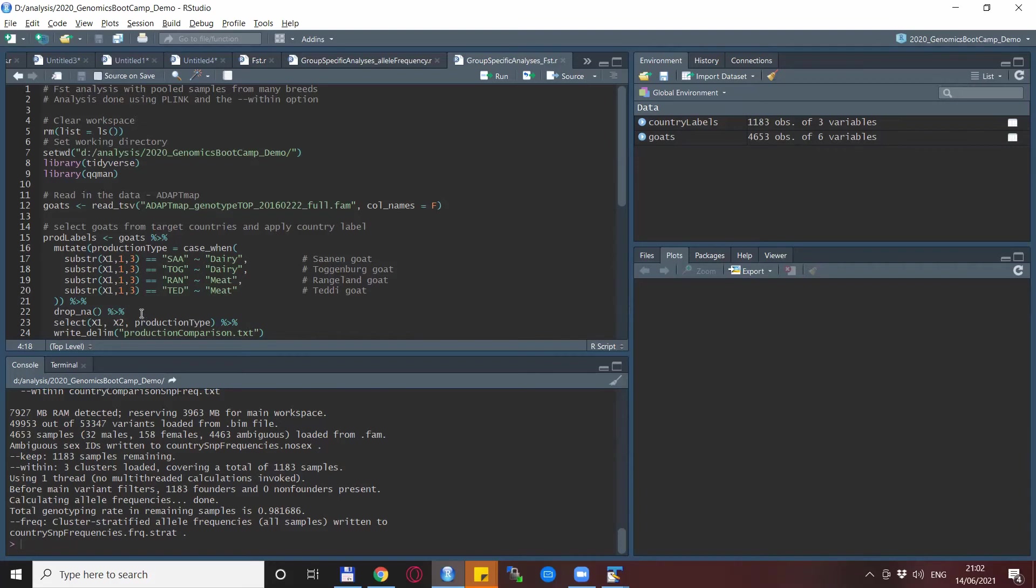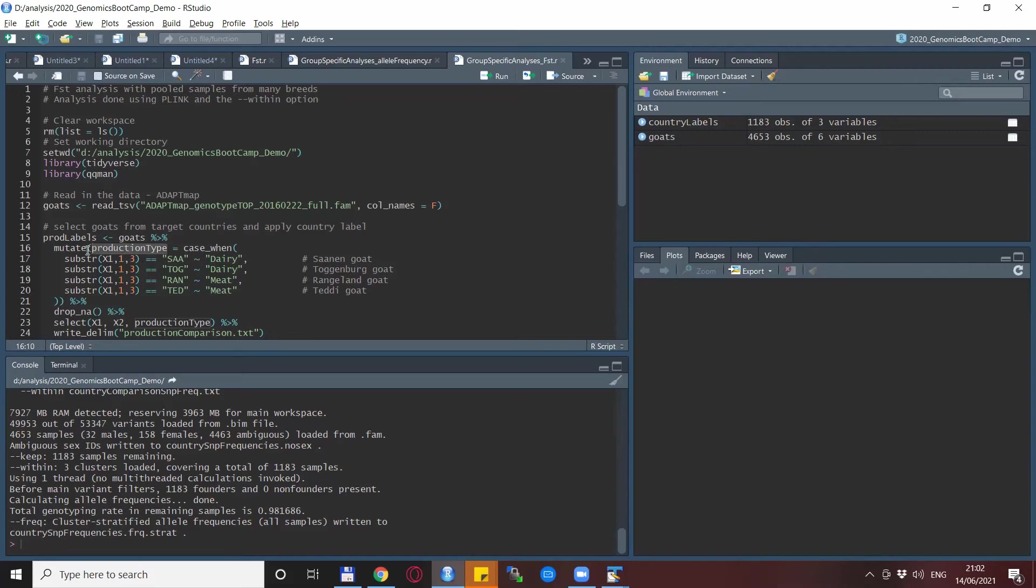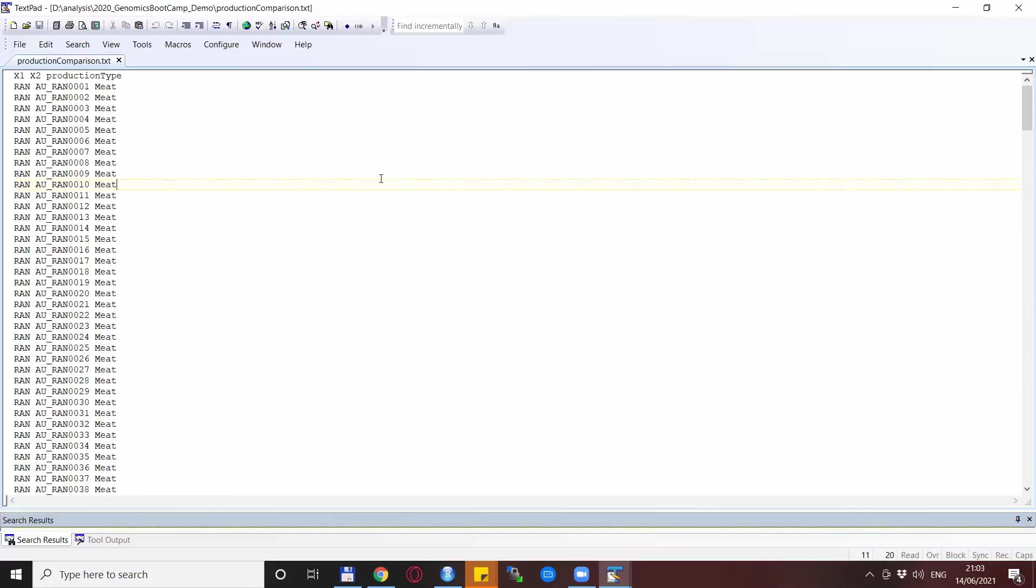Again, we are not interested in other breeds for this particular analysis, so we drop them and we select the very same FID, IID and the production type. And the production type is actually a new variable that we were creating here with the mutate statement. And we save this into the production_comparison.txt file.